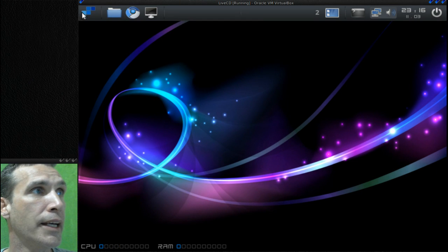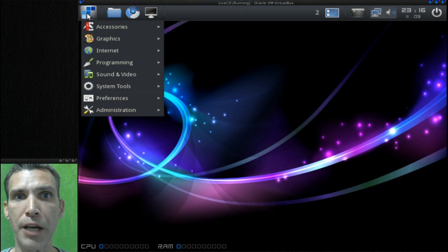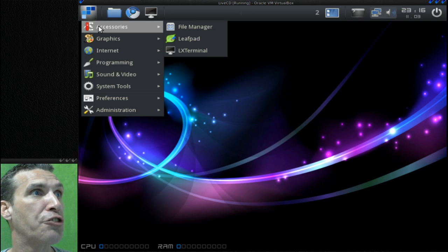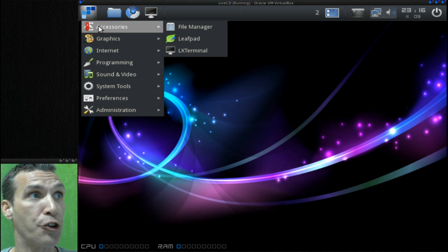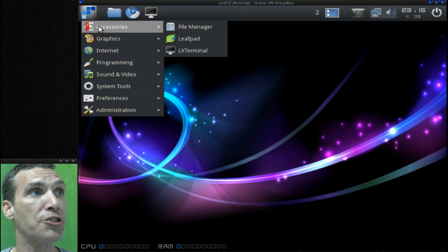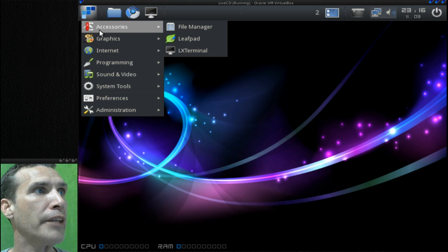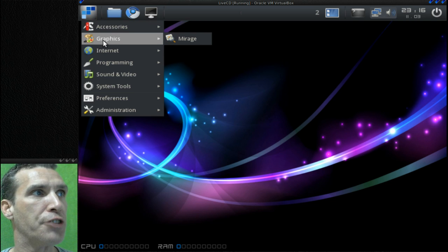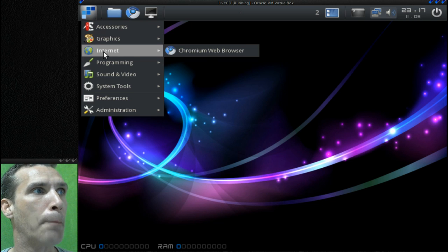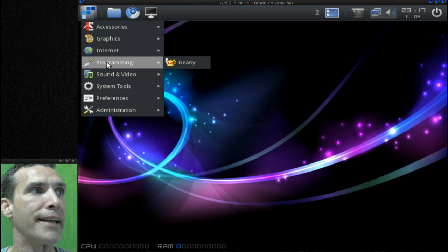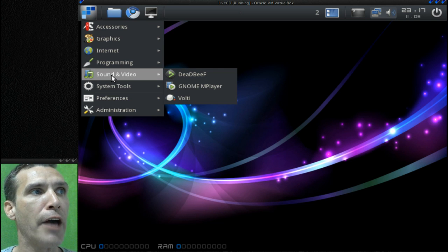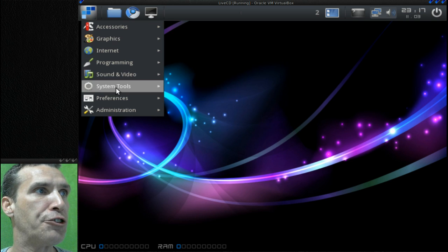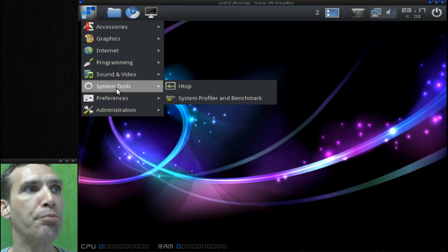Let's have a look and see what applications you get with this. It looks like it has quite a bit for that small download. In Accessories you get the file manager, the lightweight Leafpad text editor, and LX Terminal. In Graphics you get Mirage for viewing images. In Internet you get the Chromium web browser. In Programming you get Geany. In Sound and Video you get Deadbeef, GNOME MPlayer, and Volti. In System Tools you get htop, System Profiler, and Benchmark.